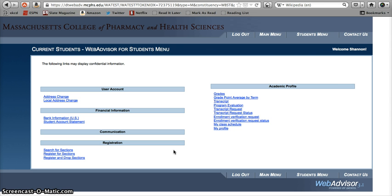The first thing you'll need to do, as always, is get to WebAdvisor and log in. If you're not sure how to do that, hit pause and check out one of our earlier screencasts. Otherwise, follow me.